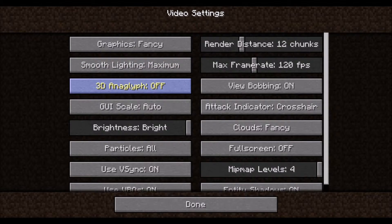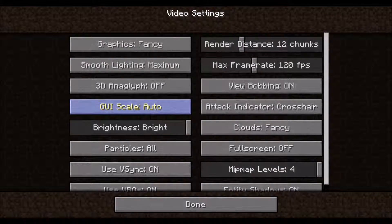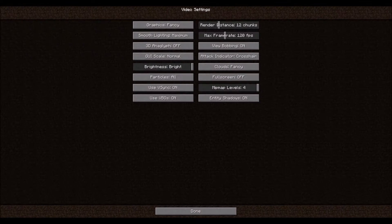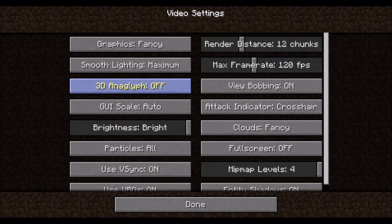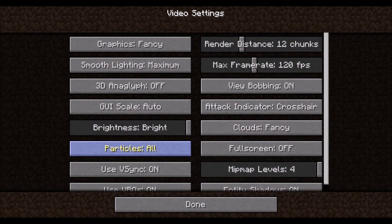3D Anaglyph will change the display to support red and blue 3D goggles. GUI Scale is the size of in-game graphical user interfaces — you can toggle it, and we'll leave it at auto so everything is legible. Brightness is what it sounds like; players usually prefer higher brightness in order to see in dark places. Particles are small moving graphics that simulate things like smoke or potion effects, and reducing them can improve performance.